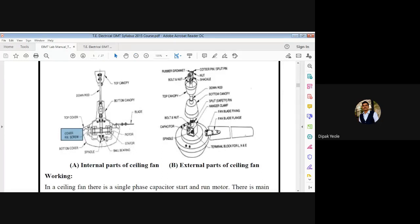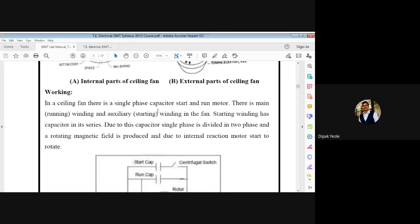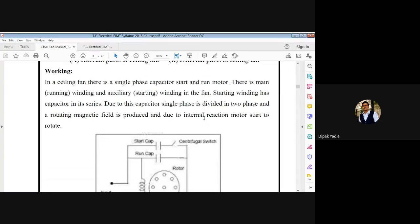Now we are interested in the working — how this ceiling fan works. In a ceiling fan there is a single phase capacitor start capacitor run motor. There is a main winding and an auxiliary winding available. The single phase induction motor is not self-starting, and a single phase supply is applied.